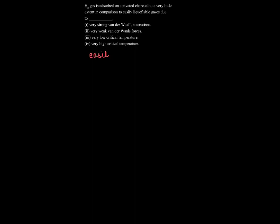So in this question we need to answer that hydrogen gas is absorbed on activated charcoal to a very little extent in comparison to any easily liquefiable gases. So we know that easily liquefiable gases can be easily absorbed.